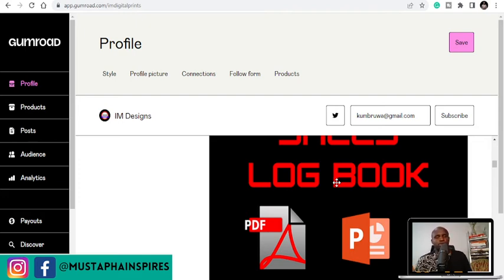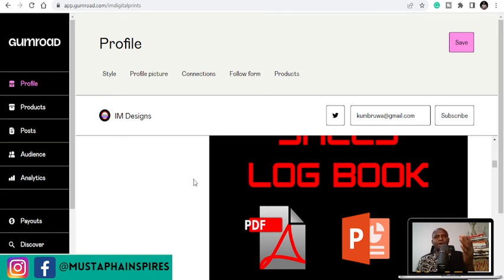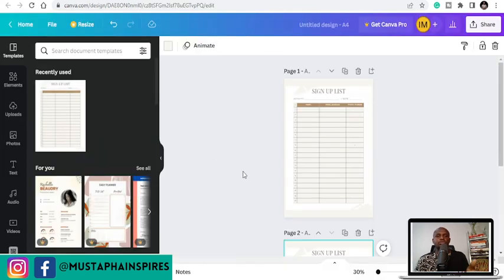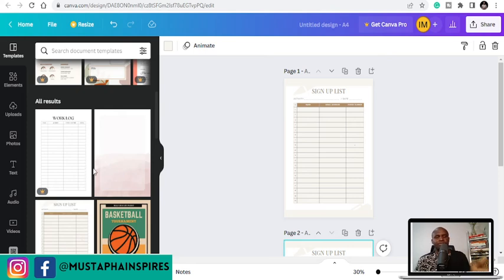So if you want to do KDP the right way, this is the way that you are supposed to look at it — how can you scale it, how can you create your own templates and designs and resell them? Apart from Gumroad, apart from Etsy, and apart from Creative Fabrica, you can create your own website whereby you list your products and sell your templates there. You can also offer to design cover pages and resell them on Fiverr and different places.